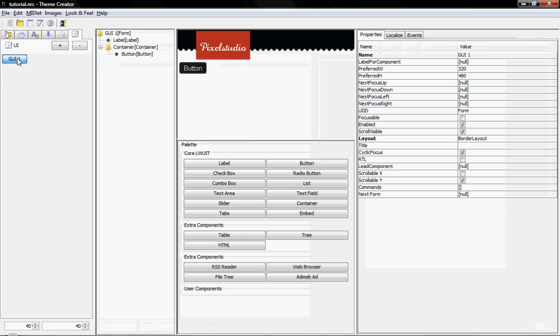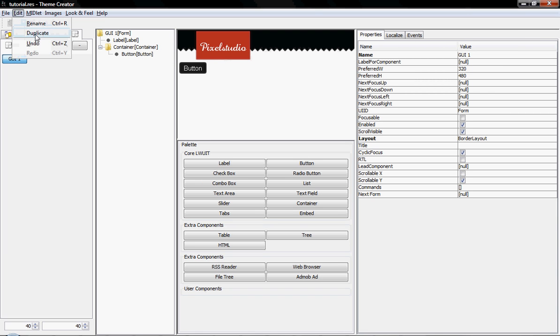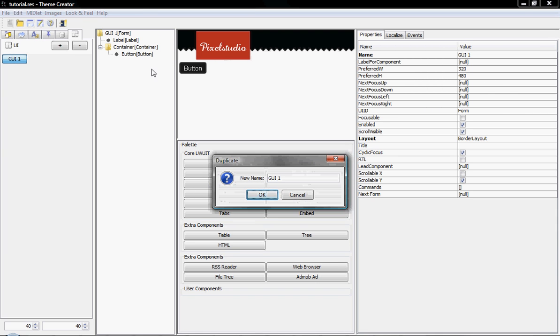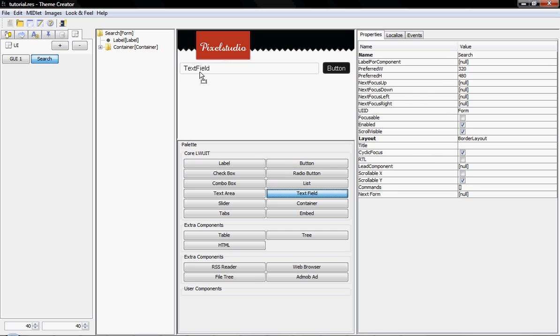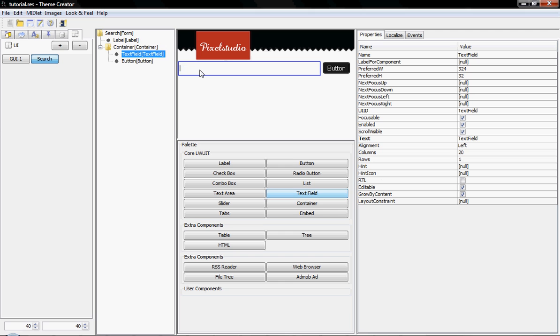And now what I'm going to do is create a search form. To do this, I'm going to duplicate the current form so we can get some of the UI aspects here, and I'm going to call it search. Now this form is very simple really. It has a text field in it, and I don't want any text in the text field. So I'm going to call it search field.